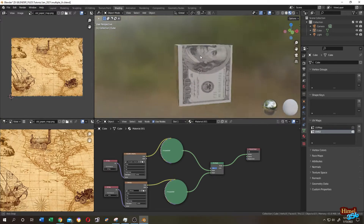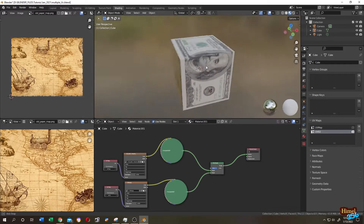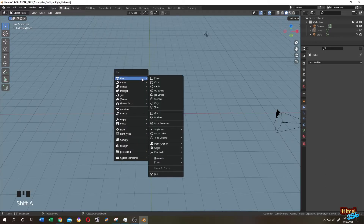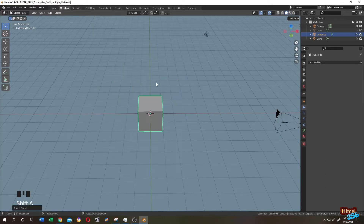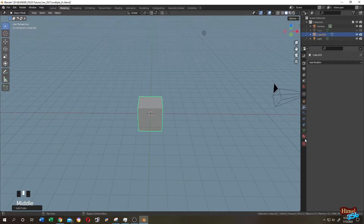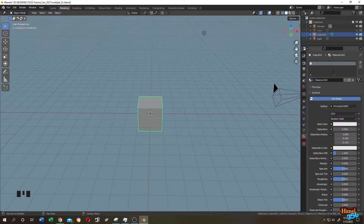So guys, how to use multiple UV maps in Blender. Let's do it. Shift plus A, mesh — this is our cube. Go to the material tab, click on the plus icon, then New. Let's name the material 'multiple UV map'.